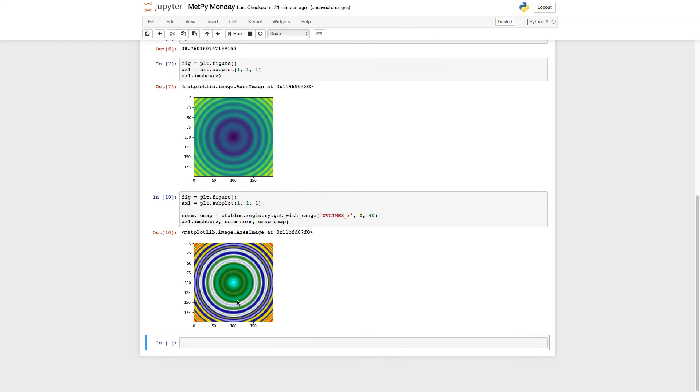The color table's been reversed. My hotter colors are out towards the edges where I know my data values are higher. So underscore R is a handy way to remember to change color tables easily.